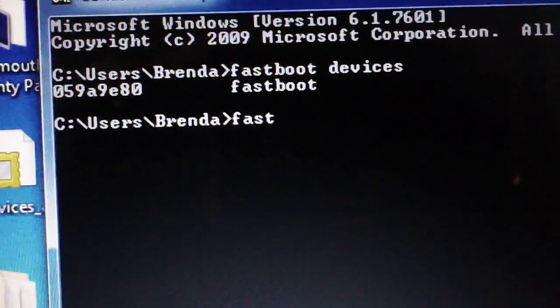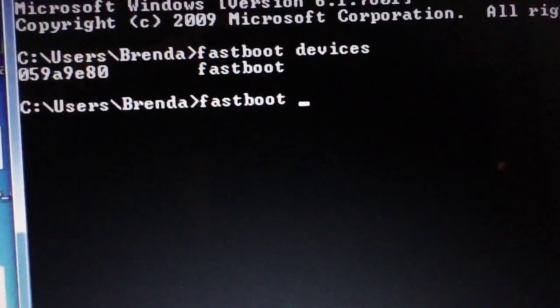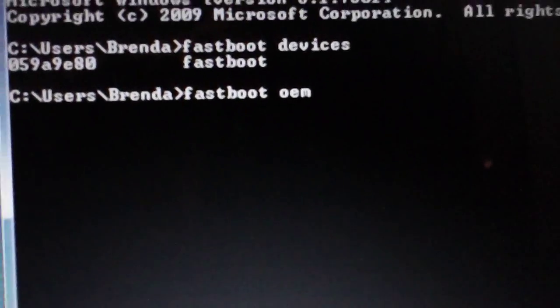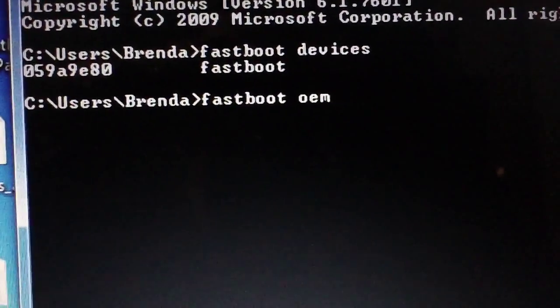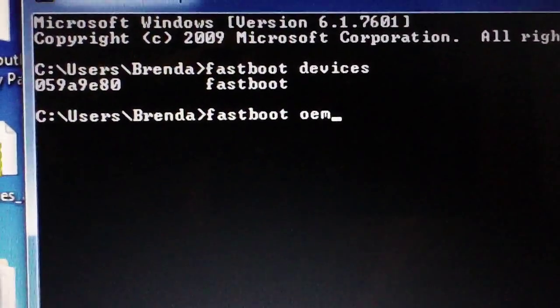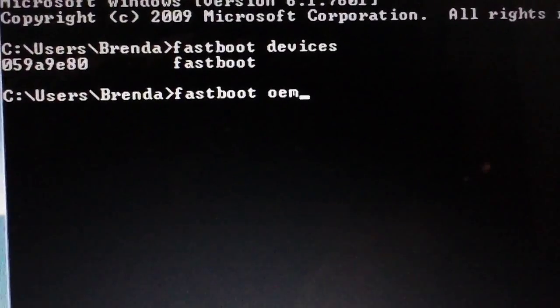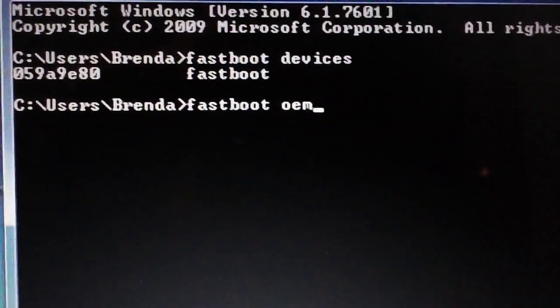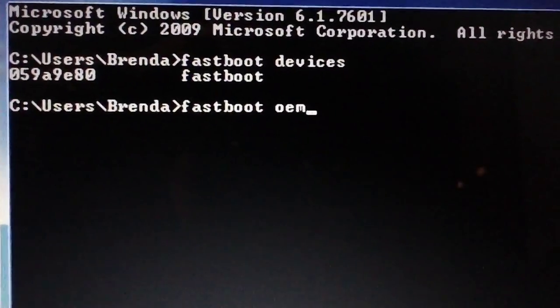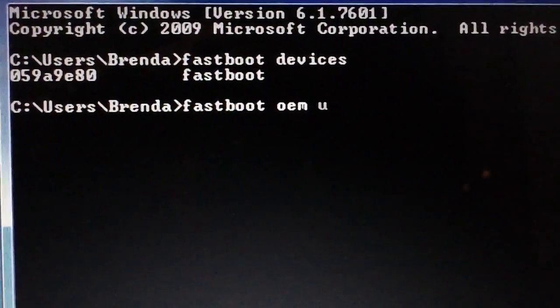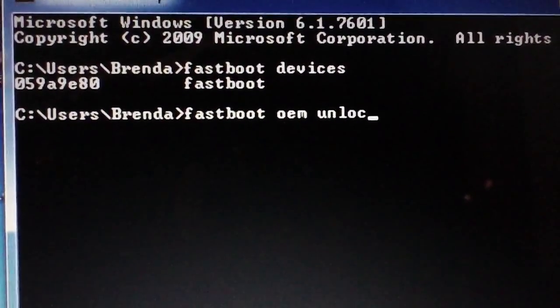So now you want to type fastboot OEM unlock. This will wipe everything on your tablet including the internal storage, so back everything up before you do this. Don't start crying in the comments that it wiped your tablet—it's going to wipe everything.